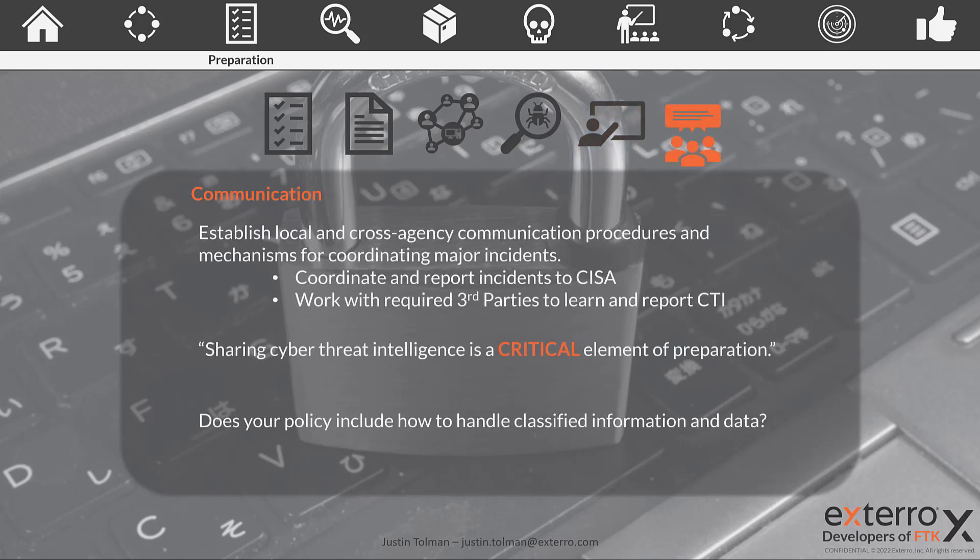Lastly, communication. This is the big part of the playbook. CISA really wants you to focus on cross-agency and local communication — both inside your organization as well as with other agencies. CISA is there to help coordinate those reports and communicate those to other agencies so that each agency can learn from the events of another agency and not fall victim to the same breaches, incidents, techniques, and technologies.